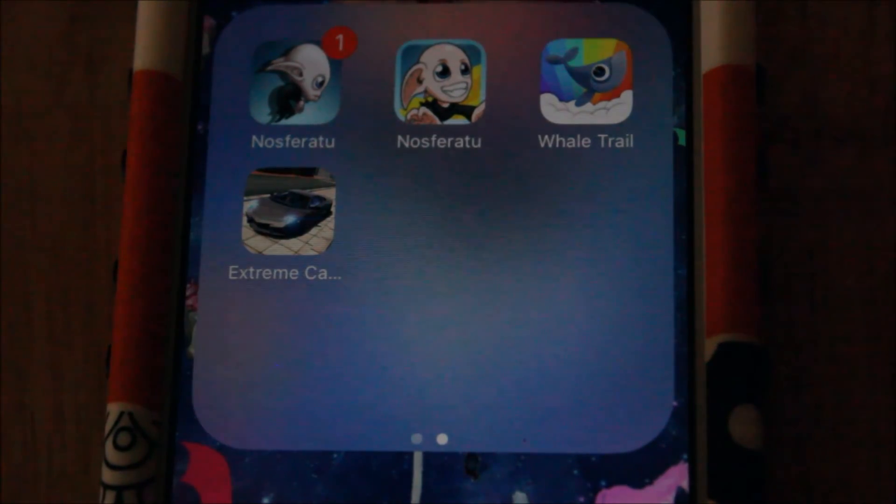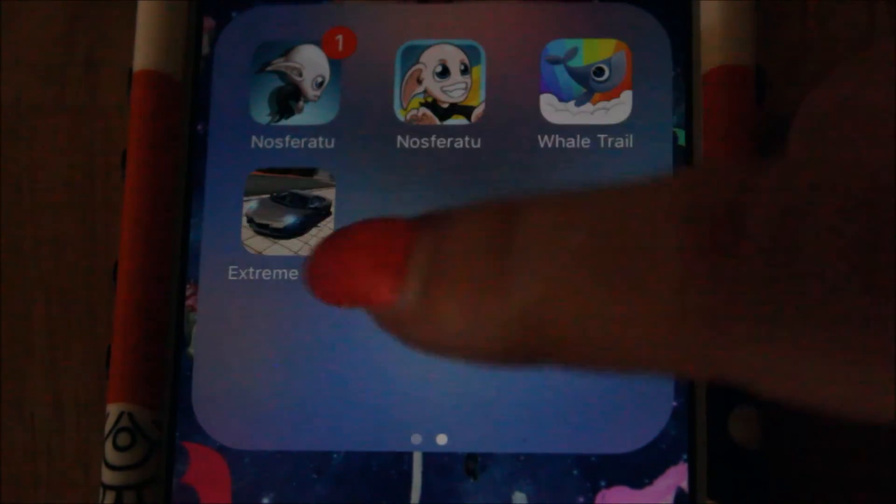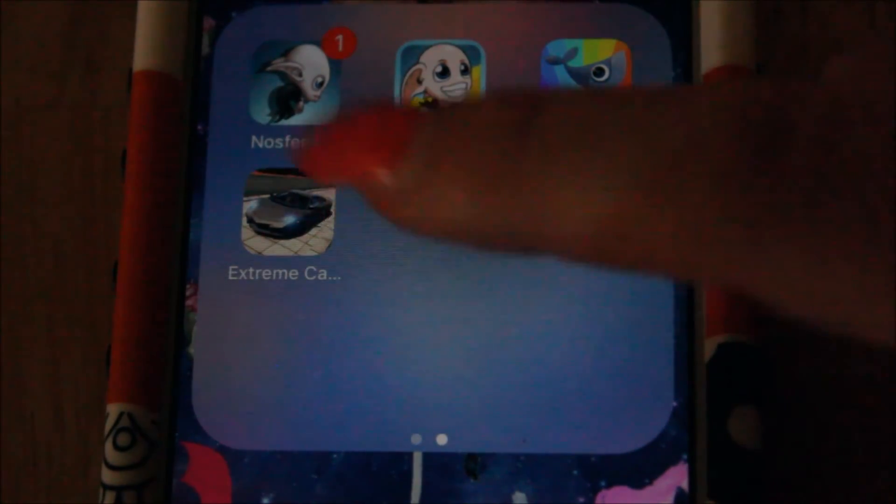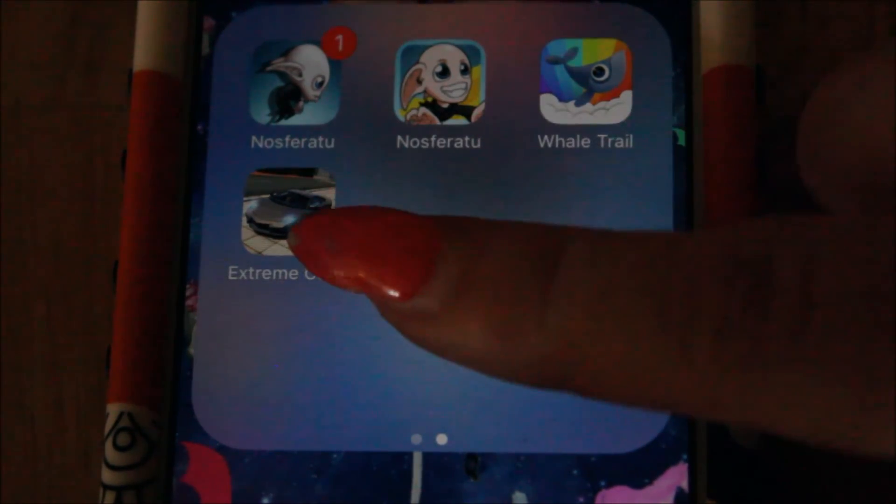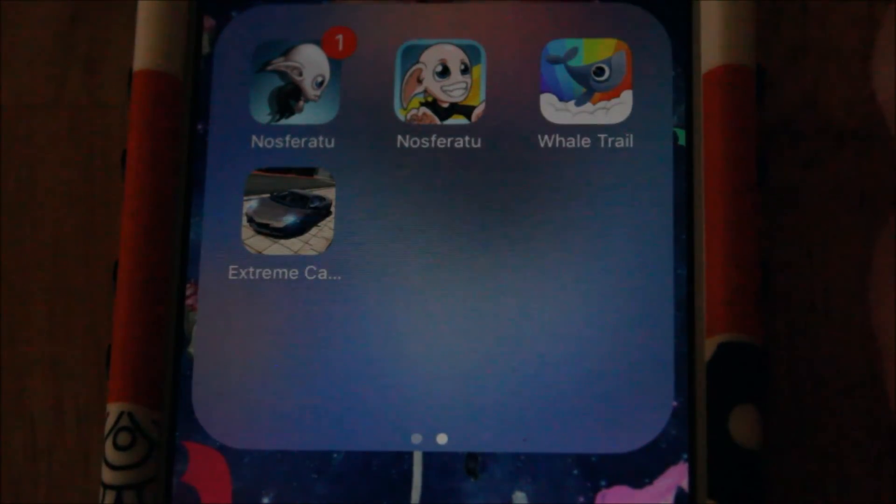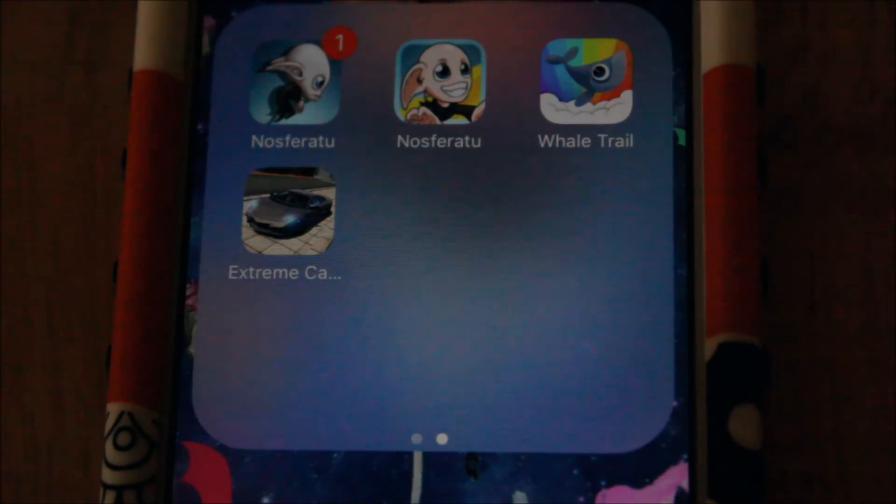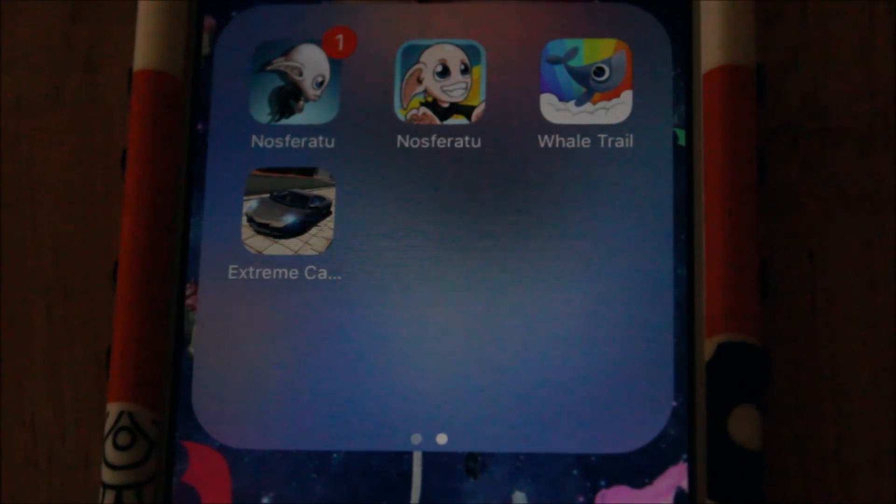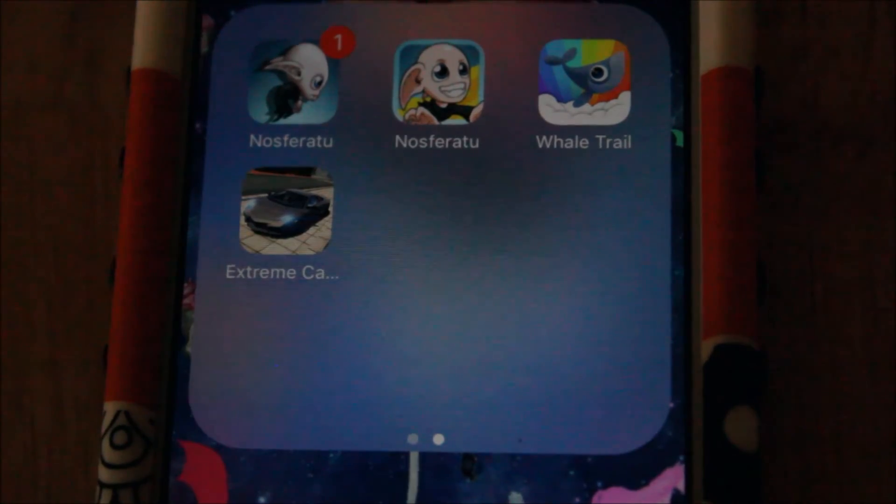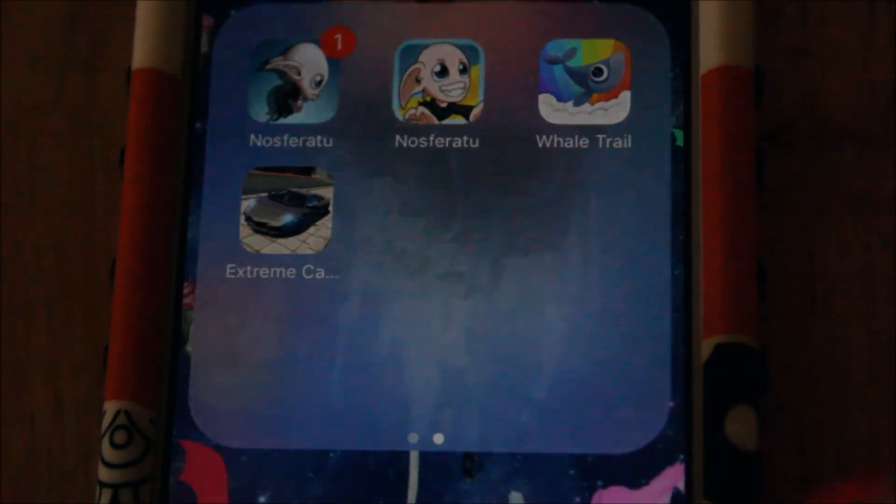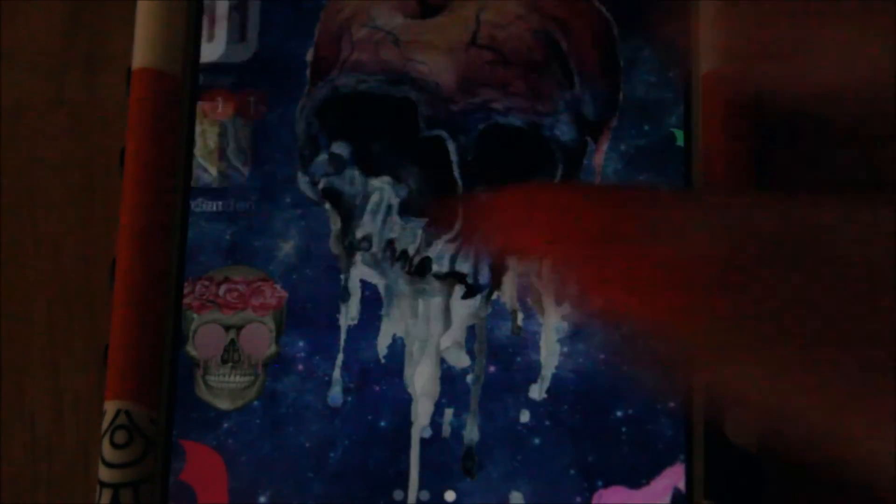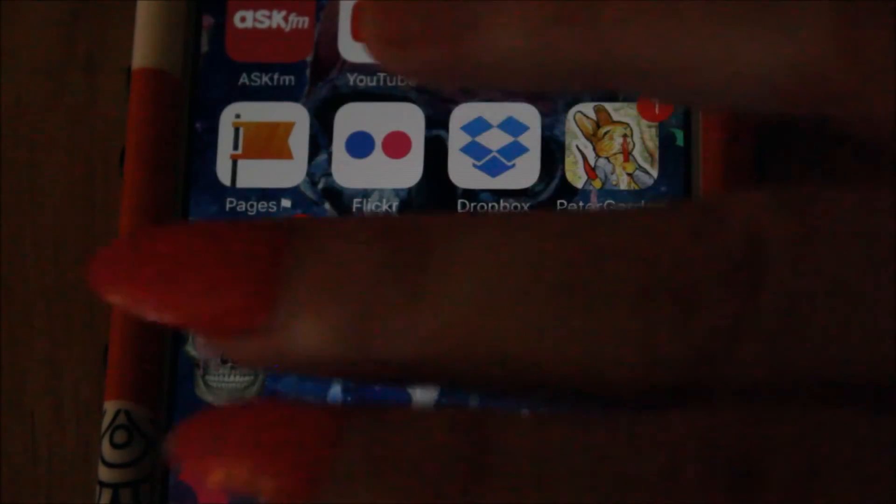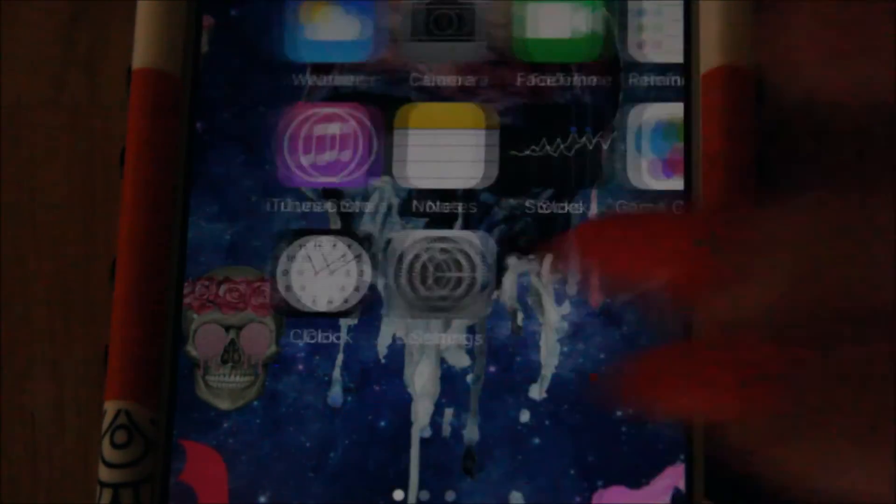And then I play Wheel Trail once in a great while, and then I'll play Extreme Car, I think it's like Extreme Car Simulator. Anyways, you can make your own cars with that too, it's pretty neat. And that is about it from what's on my iPod touch.